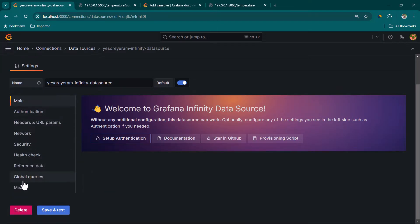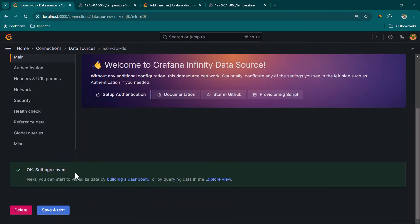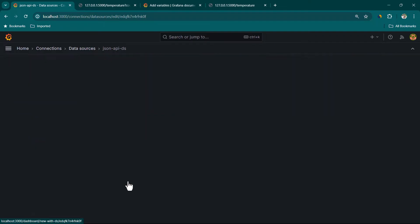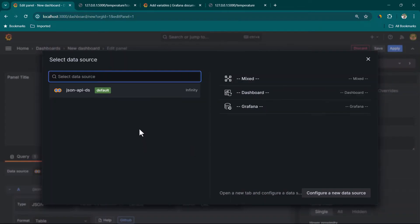Now here are some configurations we need to do. To be honest, if you are just hitting an API you don't really need to change much here. I'm just going to change the name of this data source — I'll call it JSON API DS. Then we can click Save and Test, and you can see we are getting a success message. We can now click on Build a Dashboard and then Add Visualization.